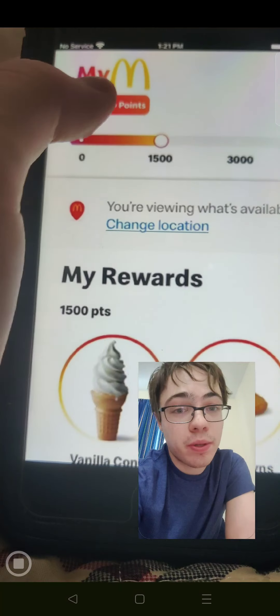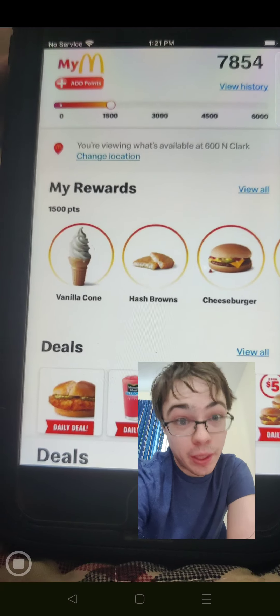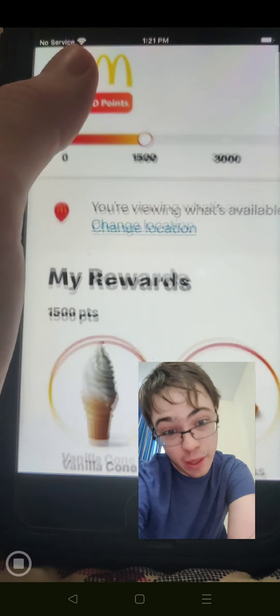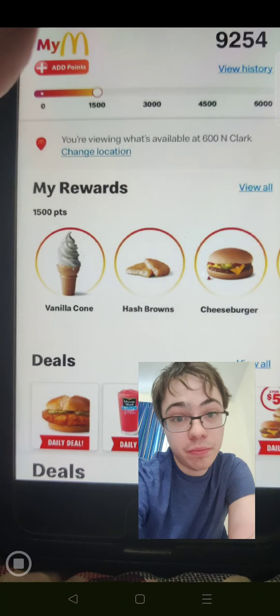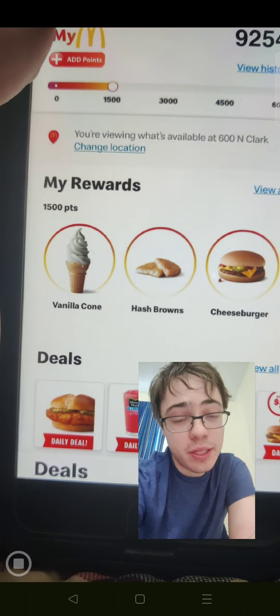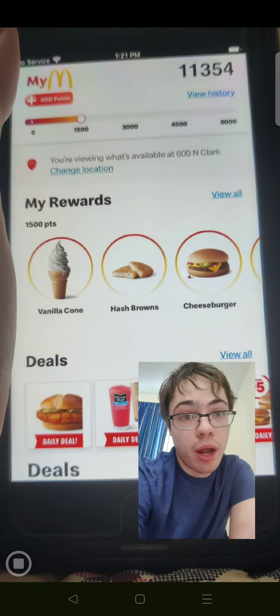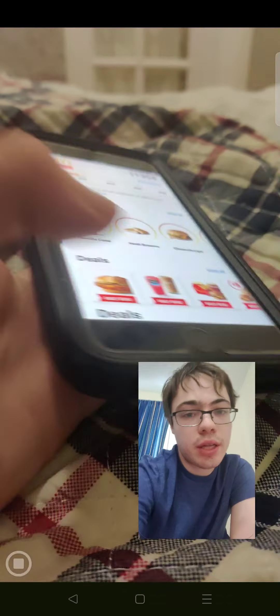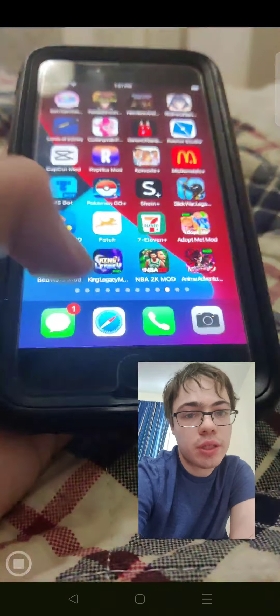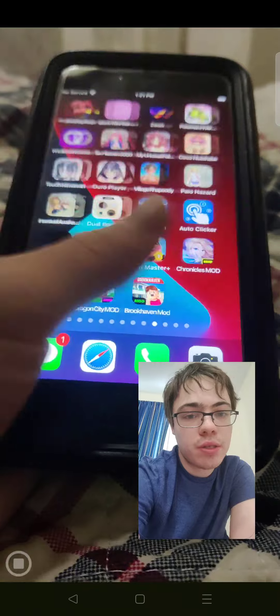So as you can see, we press add points. Our points are going up like crazy. This is the McDonald's app, and I'm going to show you guys how to download it. So let's get right into the video.